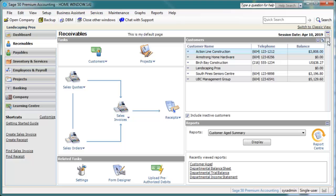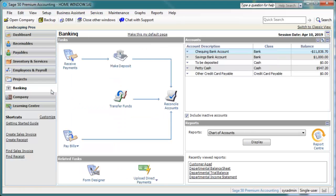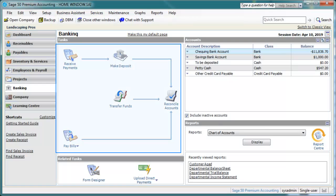The Banking page provides an at-a-glance view of many banking-related features that can be found elsewhere in the program but are grouped here for ease of use. The Task pane includes quick access to various banking tasks. This includes Receive Payments, Make Deposit, Pay Bills with shortcuts to different types of payments, Reconcile Accounts, and Transfer Funds.